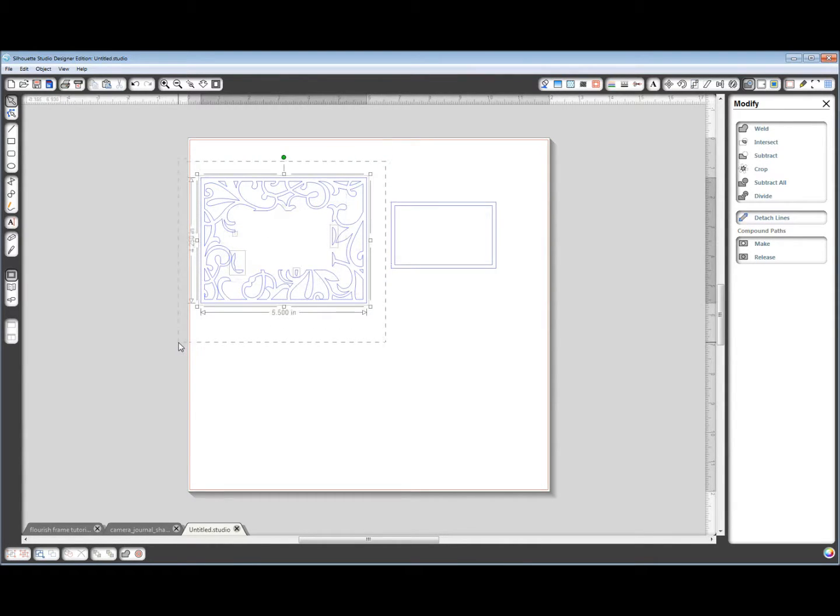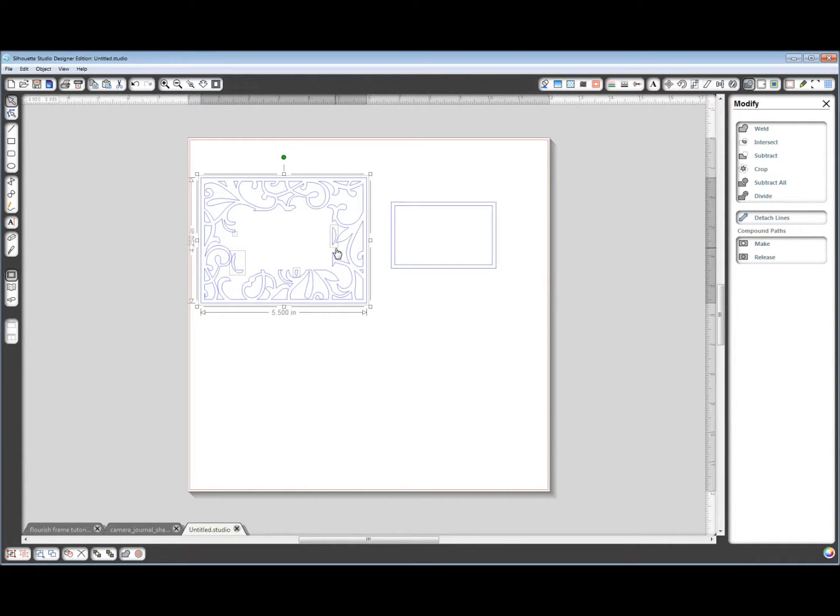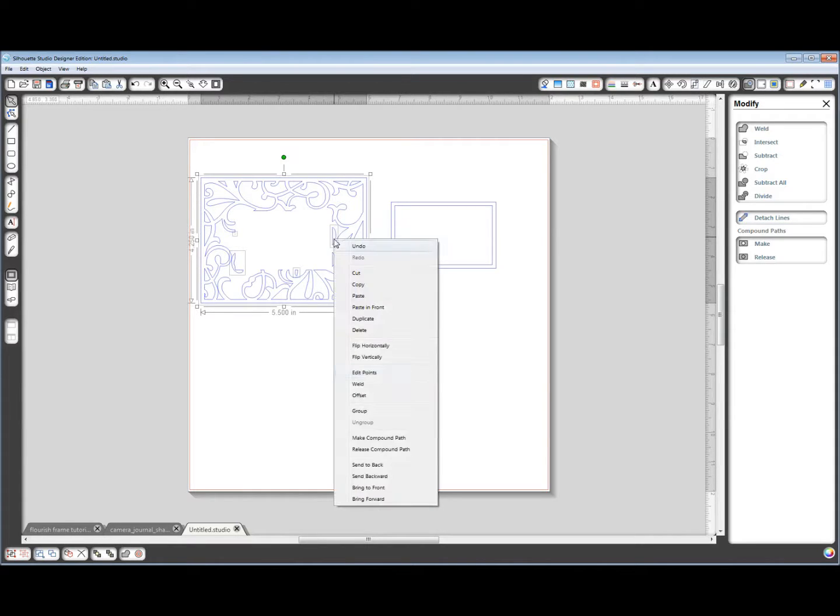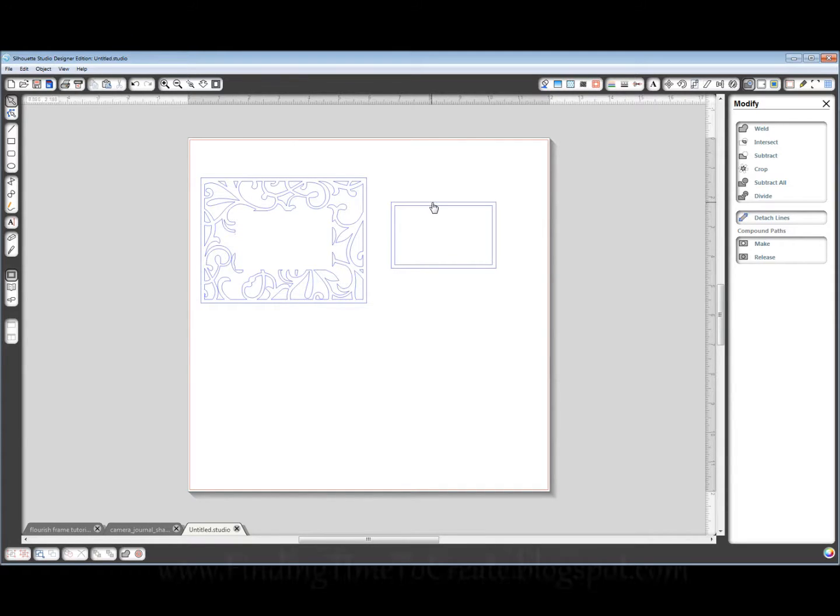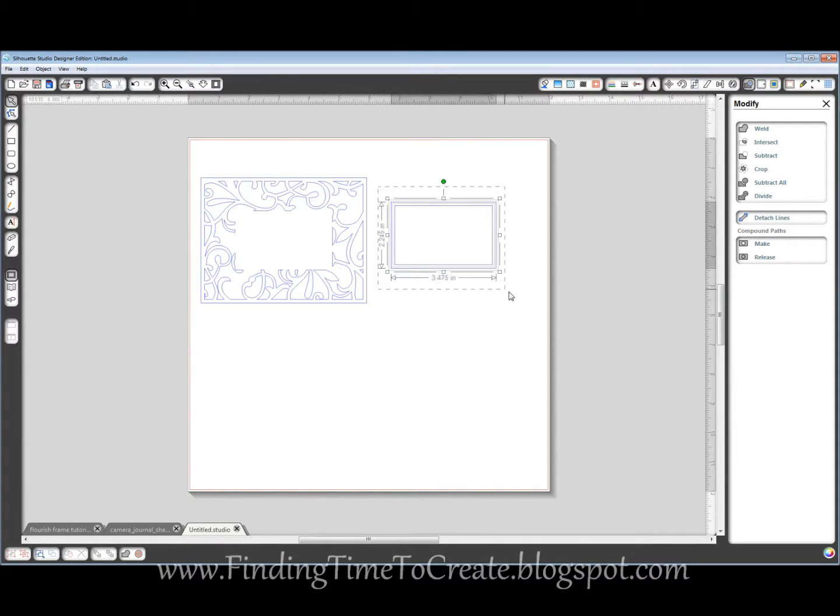Now, that has broken this apart and we want to make this a compound path again. So right click, make compound path. Alright, we are almost done. We're going to make this a compound path.